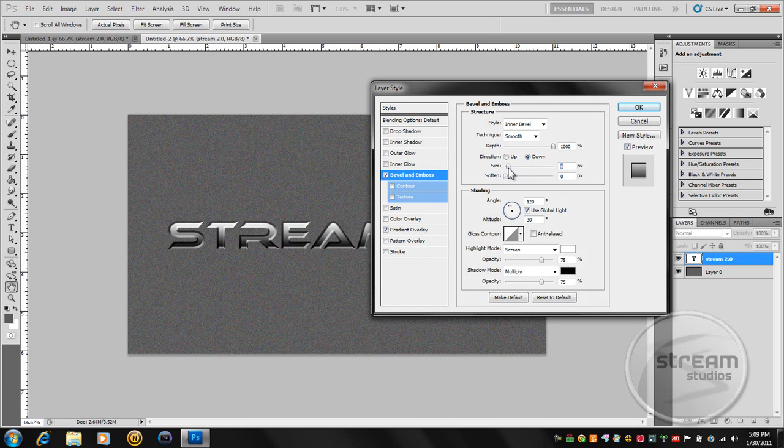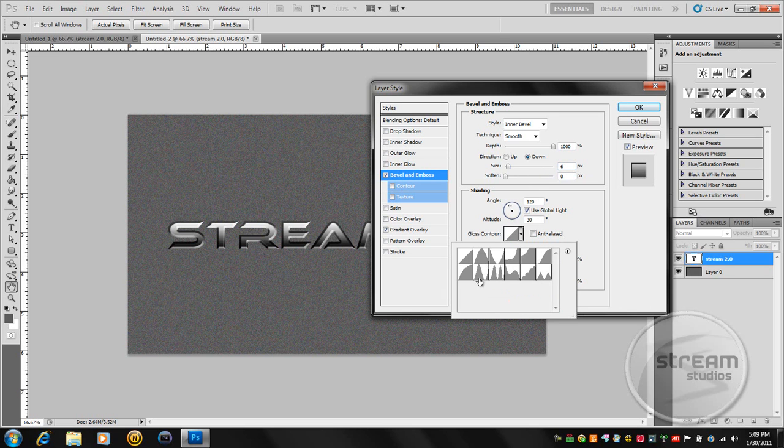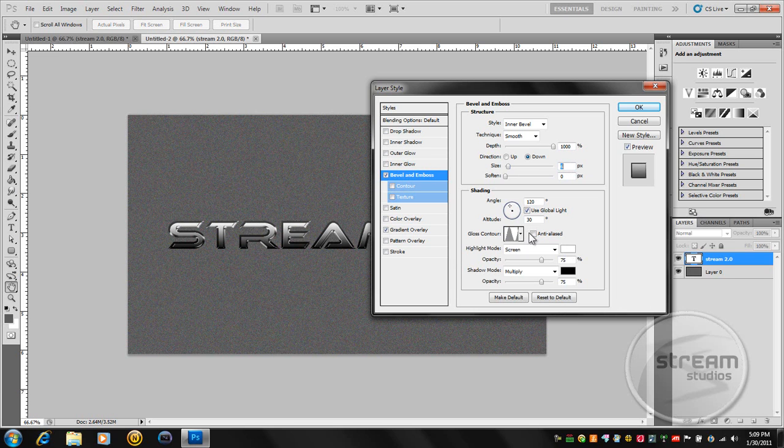The size, we'll make it about 6. The gloss contour, we're going to set it to this one right here. See it right there? And make it anti-aliased so it's nice and smooth. And then just play around with the highlight mode.